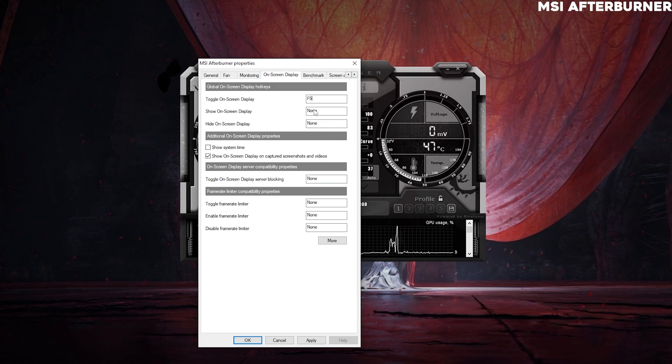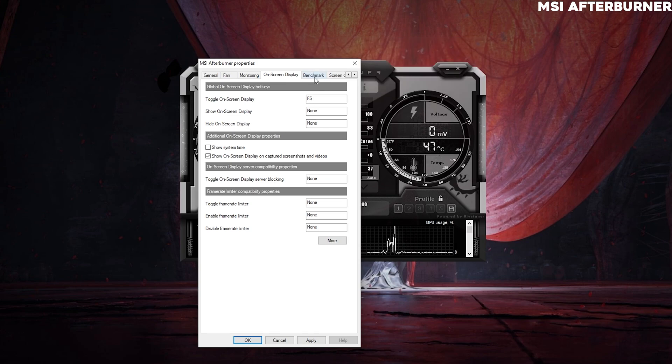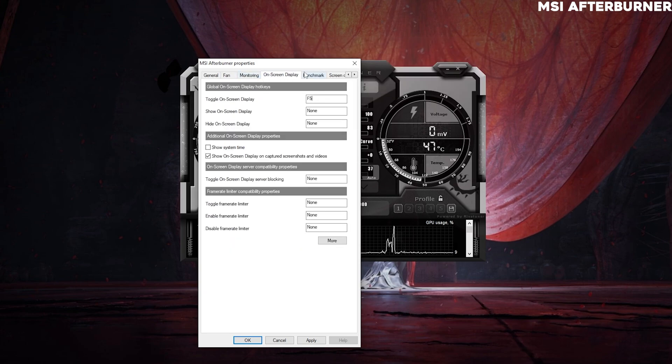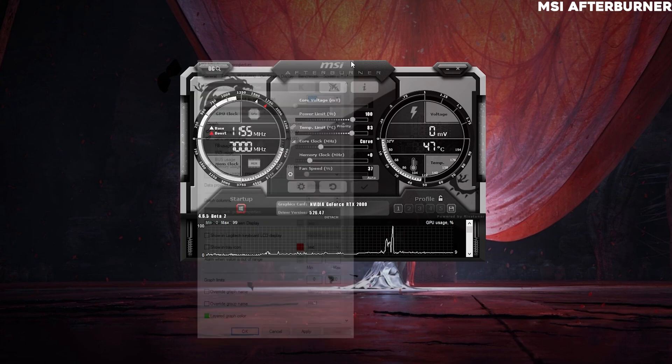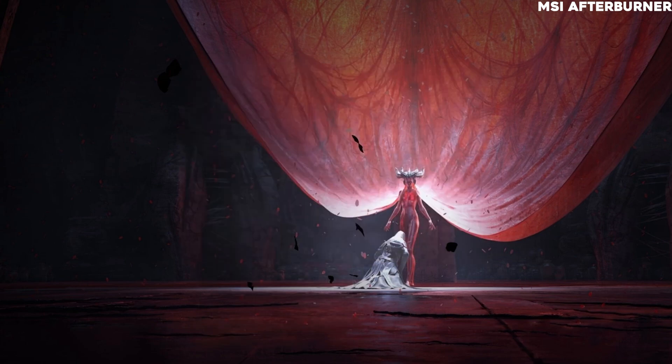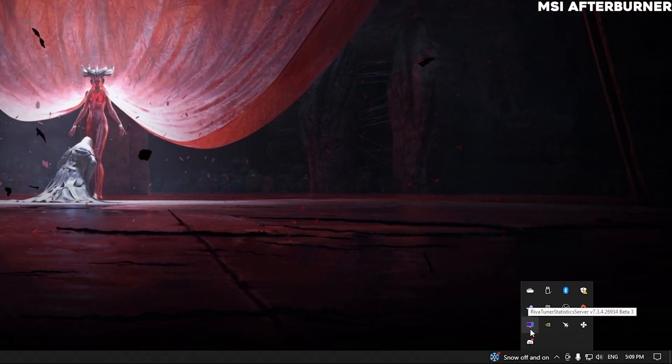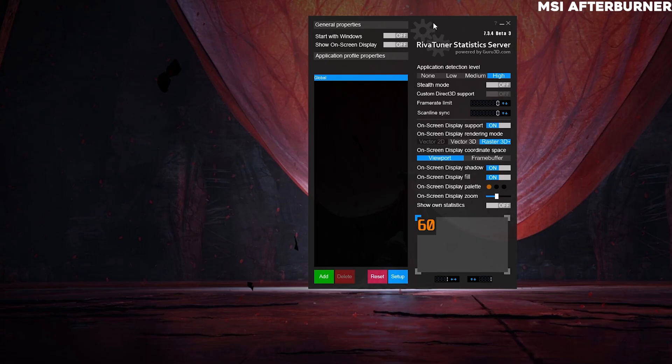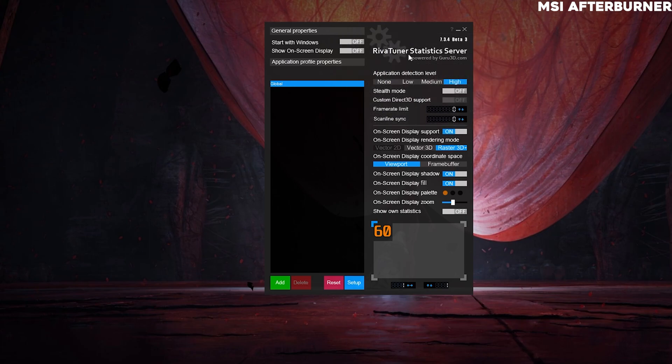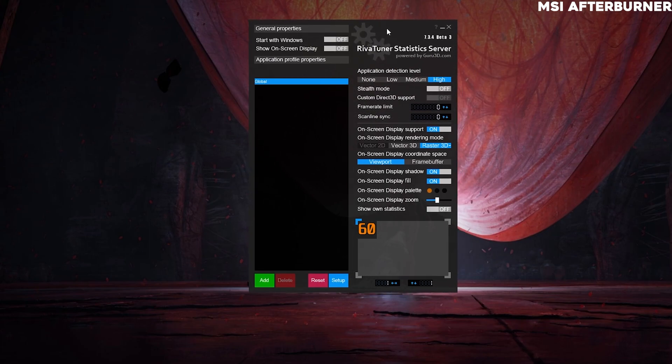You can toggle it on or off with whatever key button you want to assign it to. Once you have this setup, it should automatically be in this Riva Tuner Statistics Server. This is automatically installed when you install Afterburner, if I'm right.